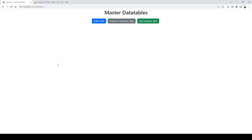Have you ever heard of a plugin called DataTables? It is a very powerful tool that you could definitely utilize in your project. If you have not, this video is just right for you. By the time you're done with this video, you're going to be like, oh my god, it is so easy.